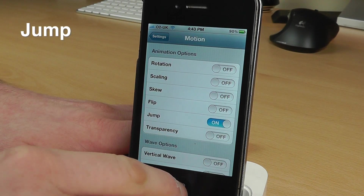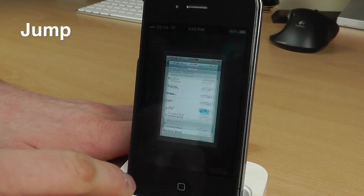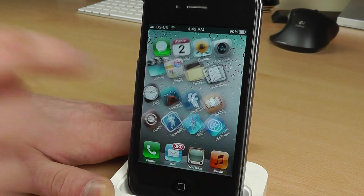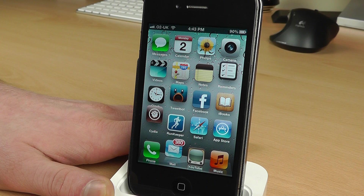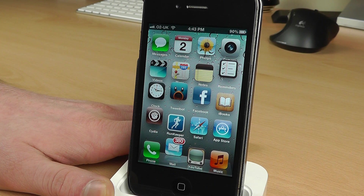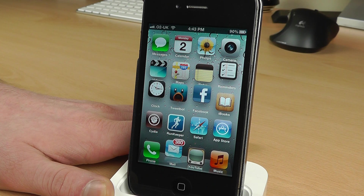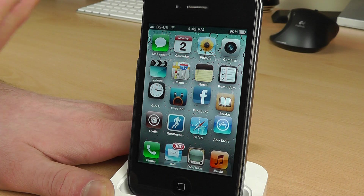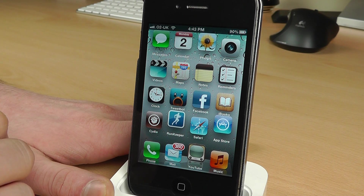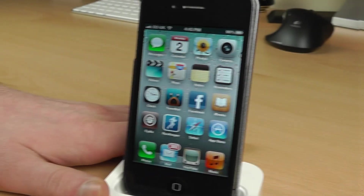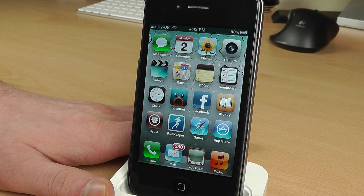The next effect is called Jump. We're going to go back in, turn on Jump, and see what that does. There goes Cydia, there goes Email, there goes TweetBot — they're all starting to lift off and come back down again.